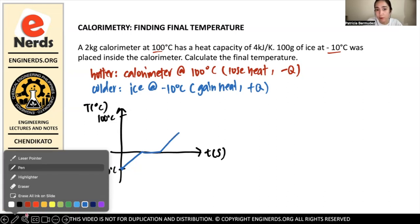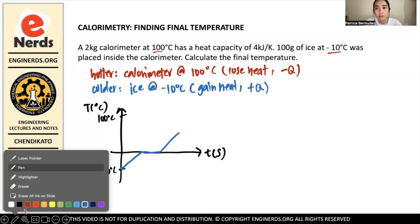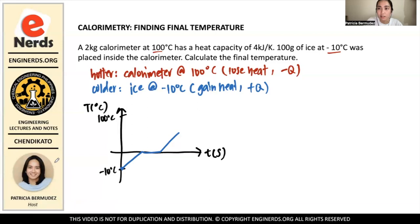The ice shouldn't exceed 100 degrees because the calorimeter is losing heat. The ice cannot exceed the temperature that the calorimeter reaches; otherwise, the negative Q and positive Q will not be equal, which would imply energy is coming from somewhere. We know that energy is neither created nor destroyed, and this is a closed system with no interaction with the surroundings. So we cannot defy the law of thermodynamics.